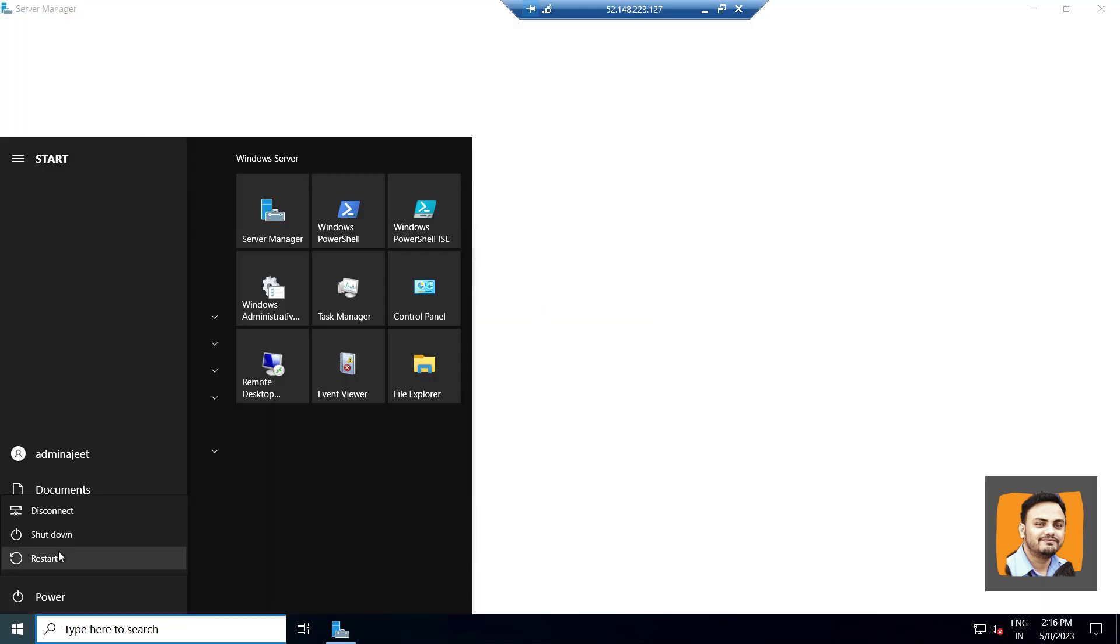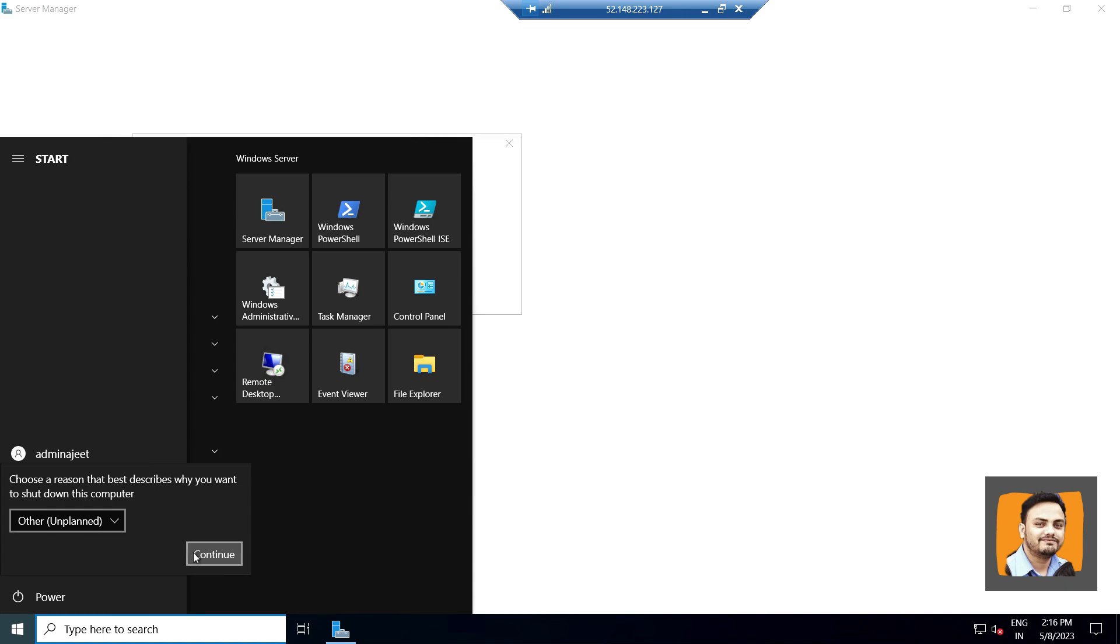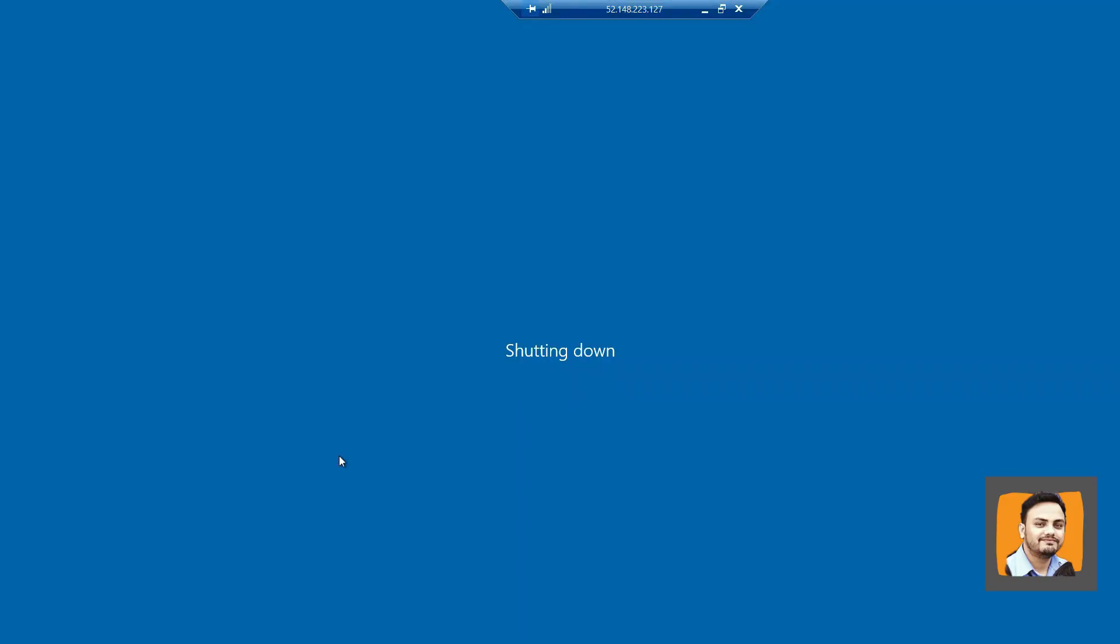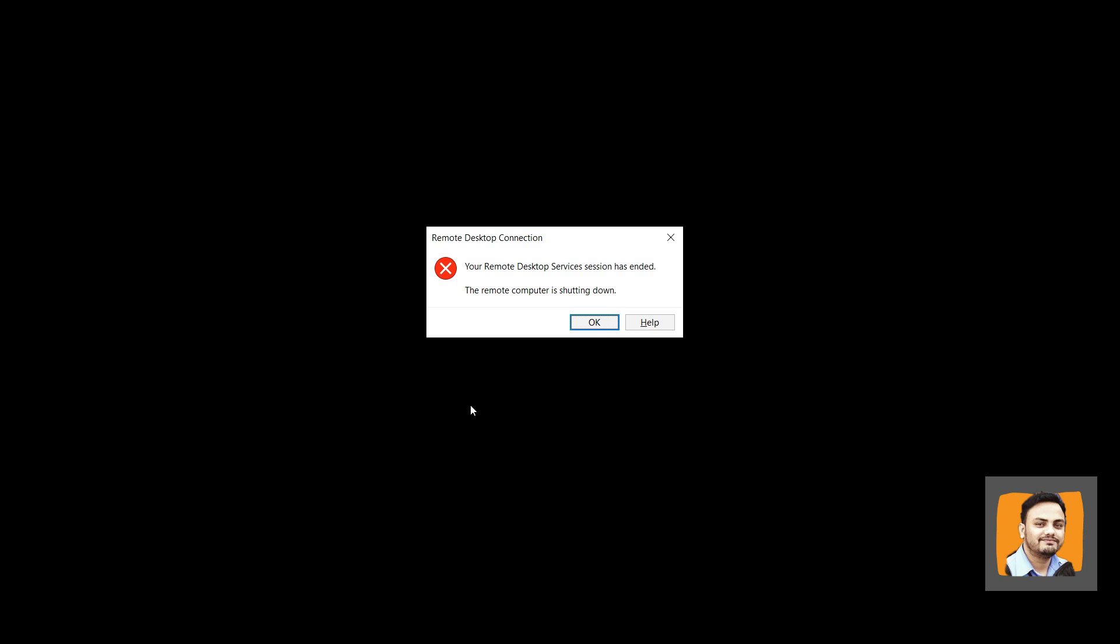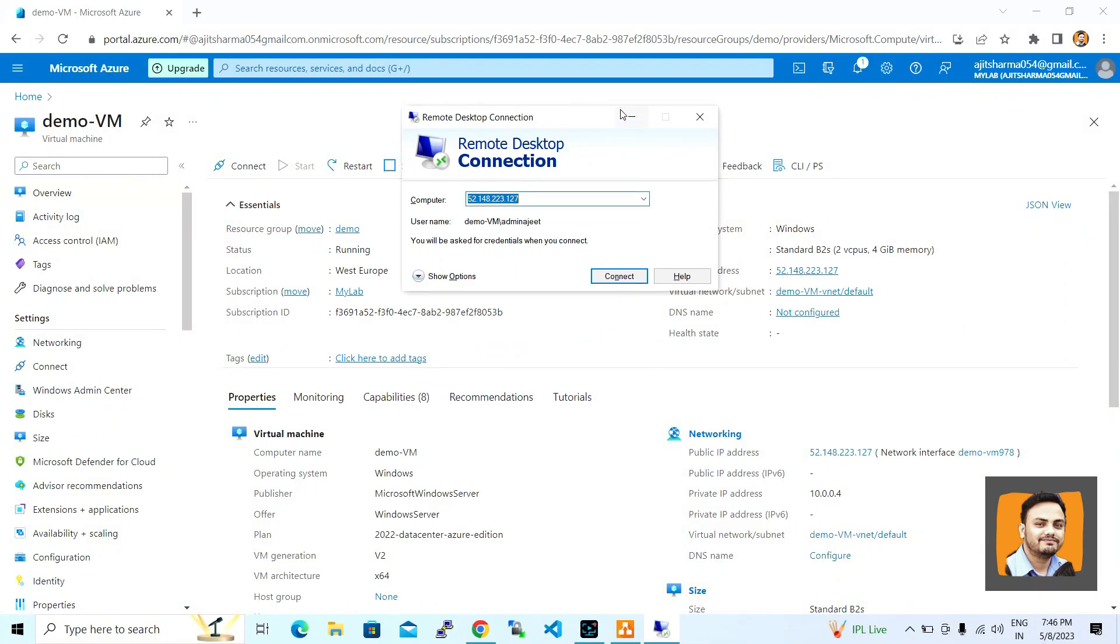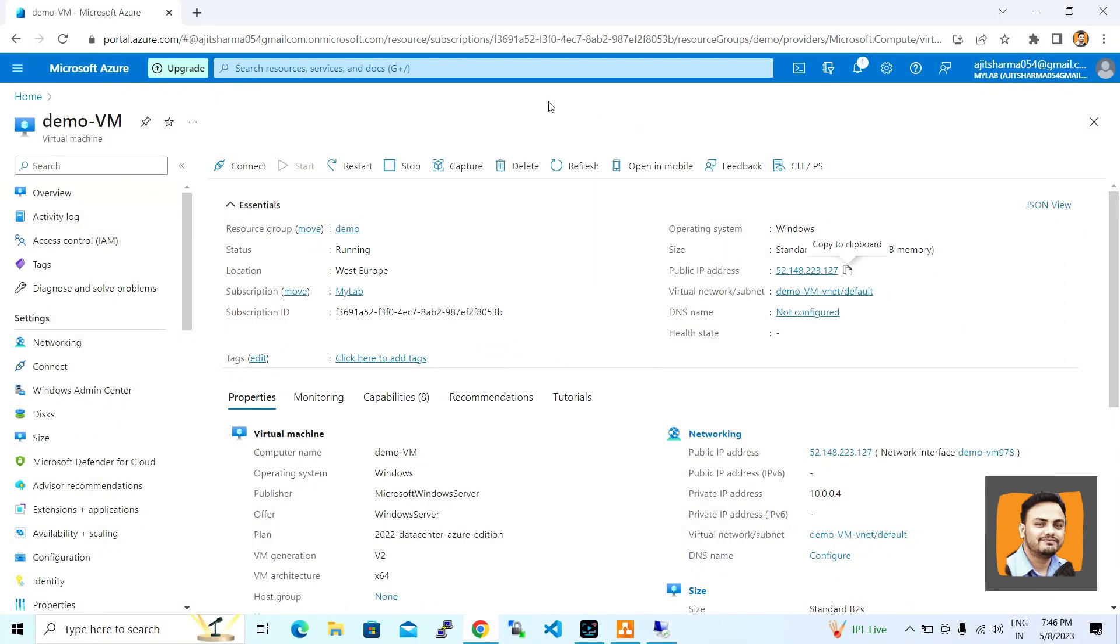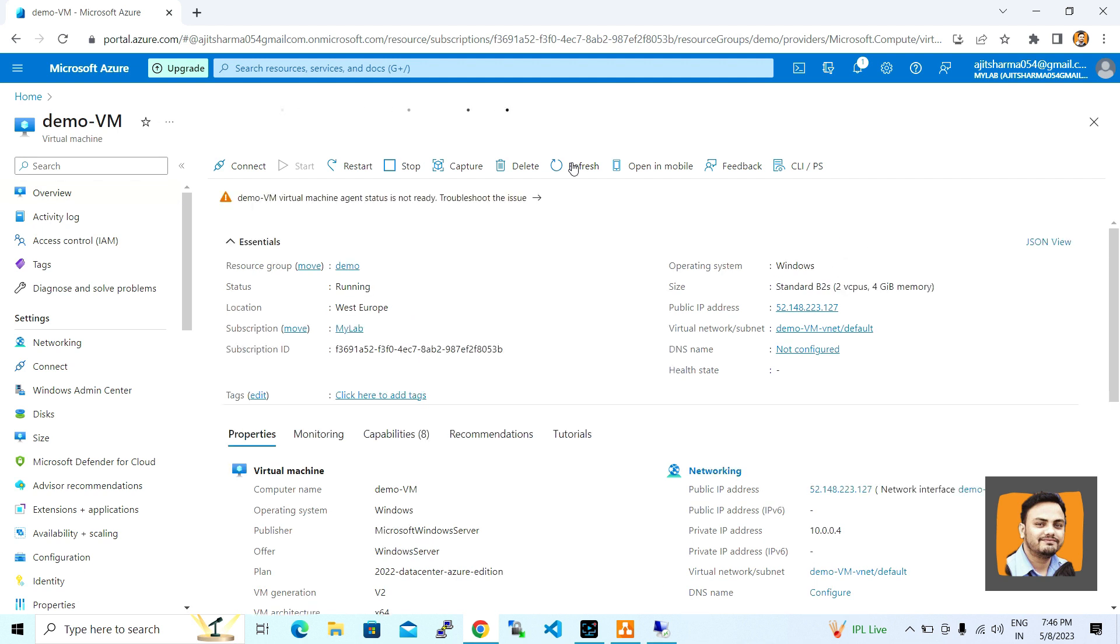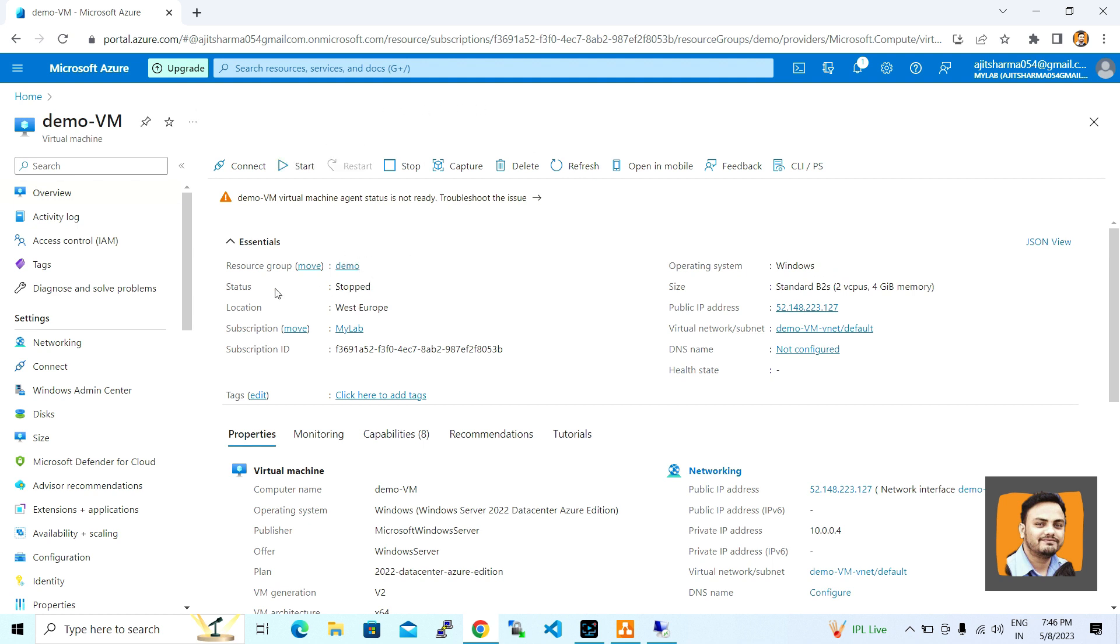I'm going to shut down this one. It's shut down properly. Let me go to the portal and refresh this page, and we'll check the status. As you can see, the status shows stopped state. In this case, you will be charged for this compute.